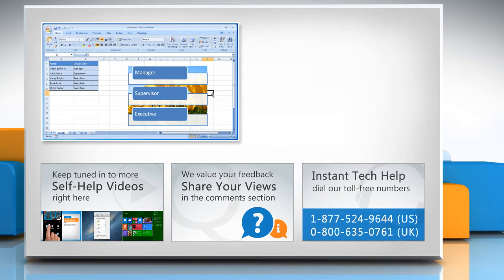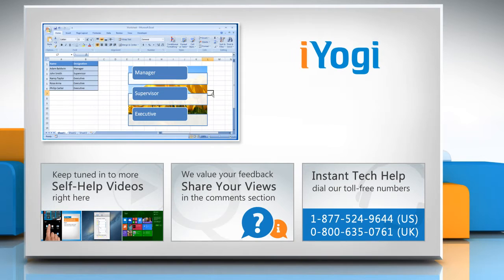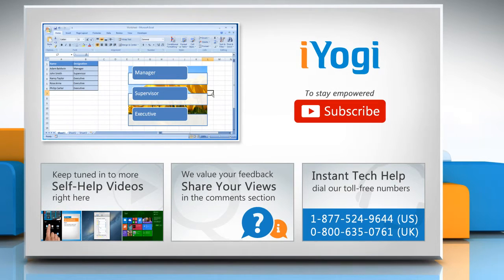To get iYogi tech support, dial toll-free numbers! To stay empowered technically, subscribe to our channel!